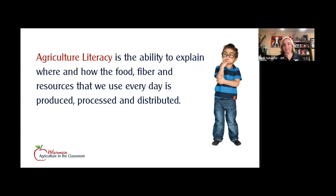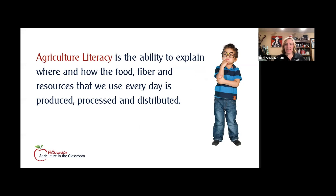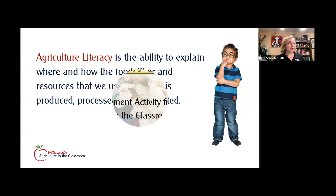Agricultural literacy is just the ability to explain where and how food and fiber and resources that we use every day are grown, processed, and distributed. Food and fiber is something we all interact with every single day, so agricultural literacy is pretty important. This activity hopefully got you thinking about where you learned that knowledge — your ability to be an agriculturally literate person and explain that connection to your food and fiber.